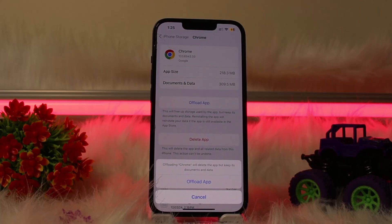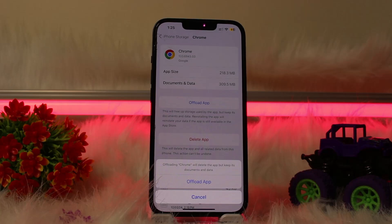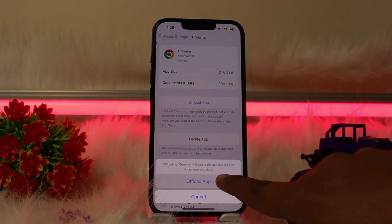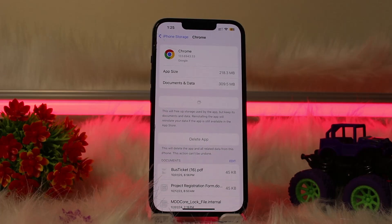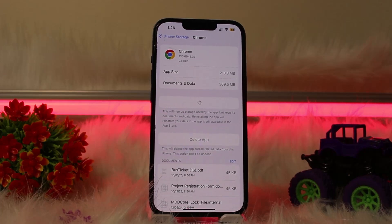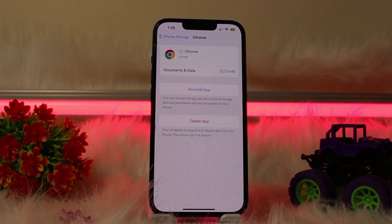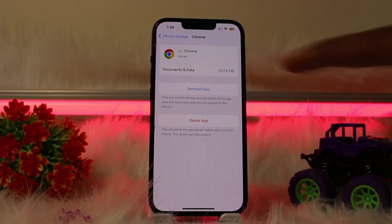Click on the option of Offload App. By offloading the app, it will help you fix the errors which are occurring on your device or the app. Clicking Offload App helps to solve the error that is happening on Dailymotion or the type of error occurring on Chrome.